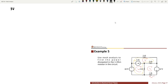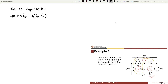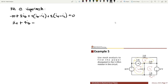Applying KVL at the supermesh: negative 10 plus 2IB plus 2 times (IB minus IC) plus 2 times (IA minus IC) equals 0. Combining like terms: 2IA plus 4IB minus 4IC equals 10. This is equation number 1.